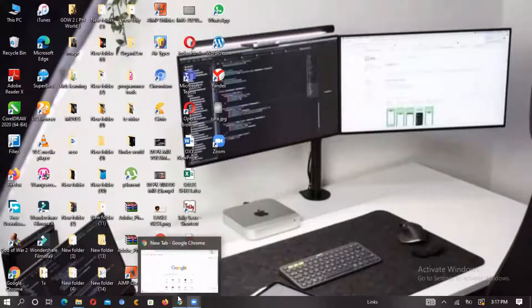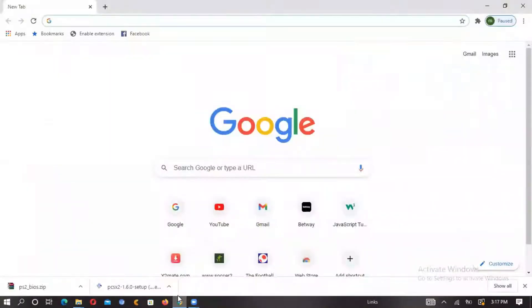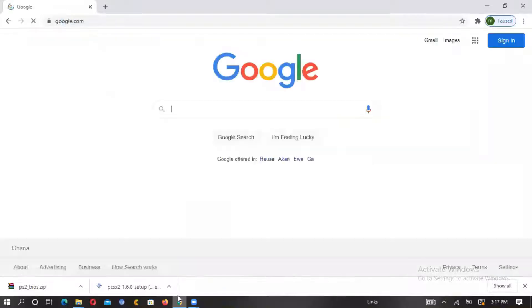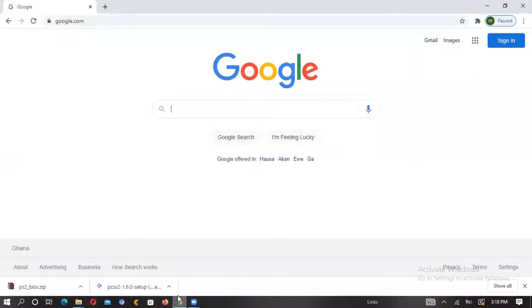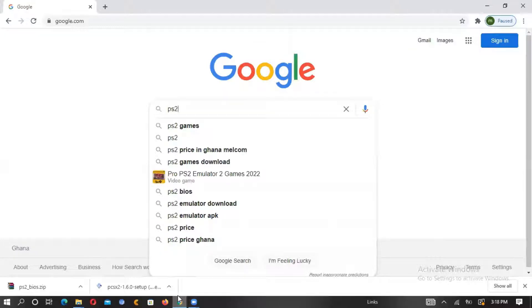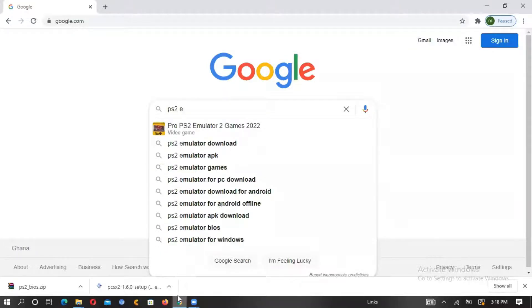First of all, we'll go to our browser. From our browser we type Google, and from there we type 'PS2 emulator'.